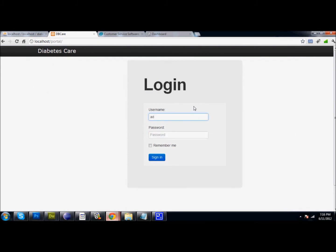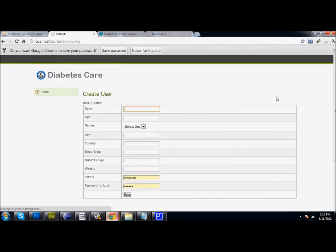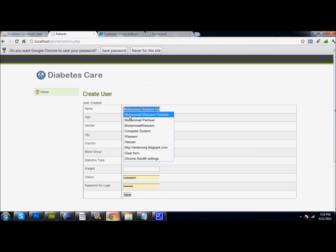The admin can also log in to the system and create users, whether that is a doctor or a patient, by specifying their role and entering their name, age, and complete information.